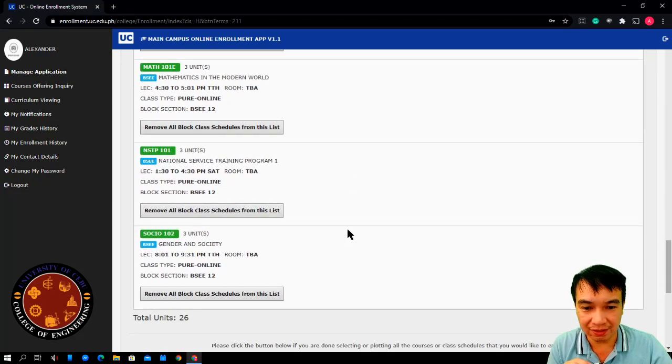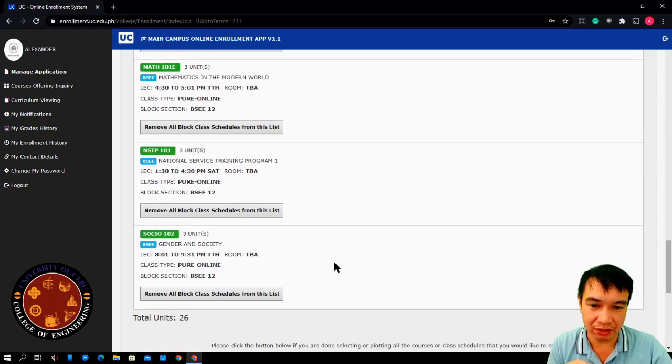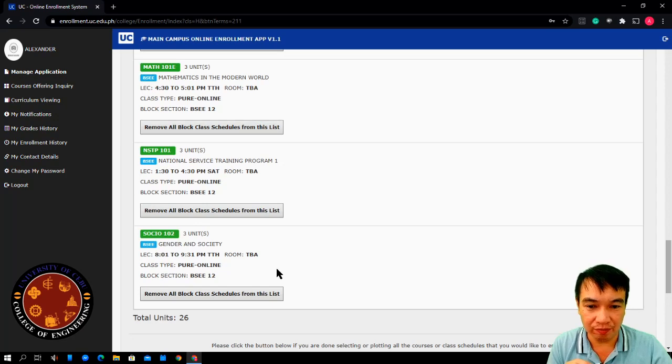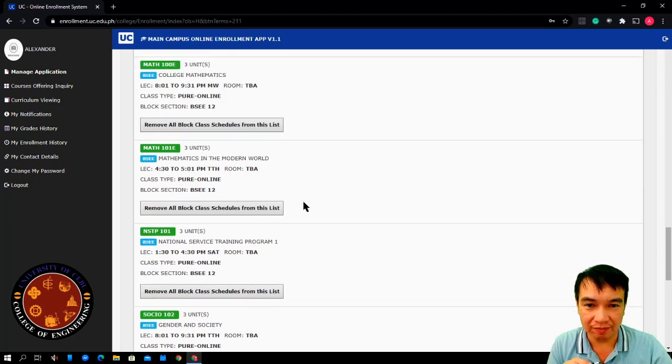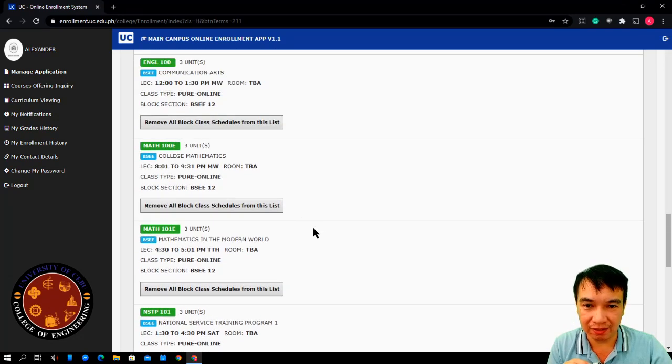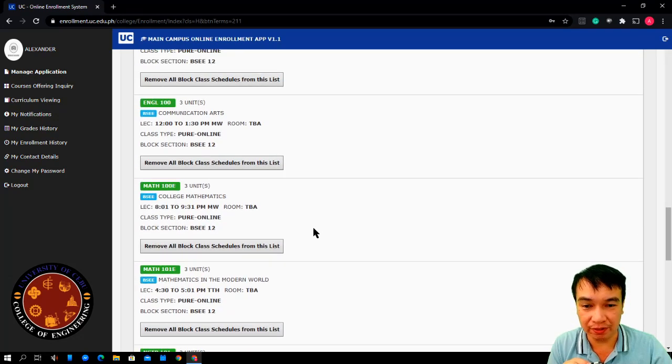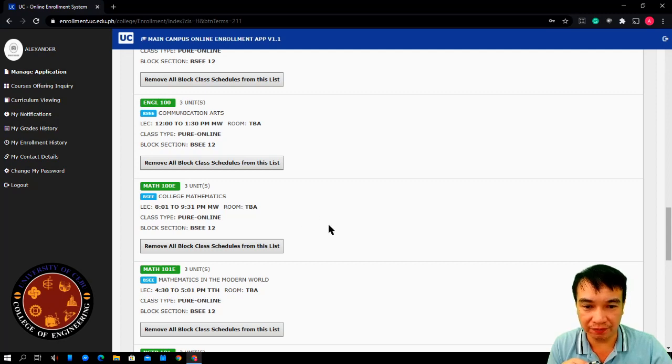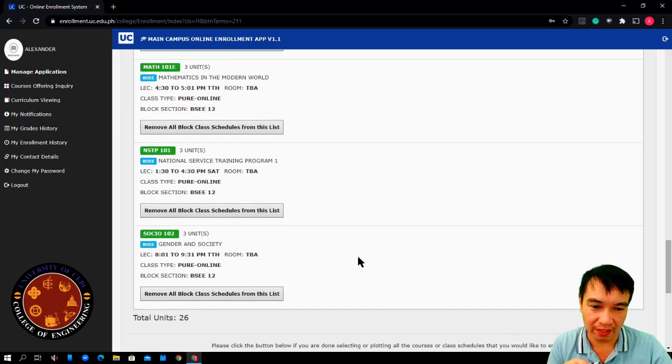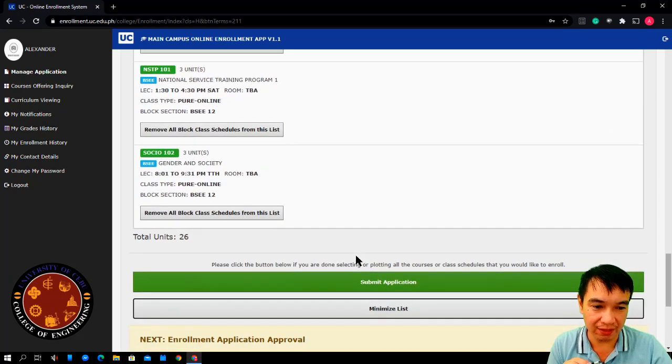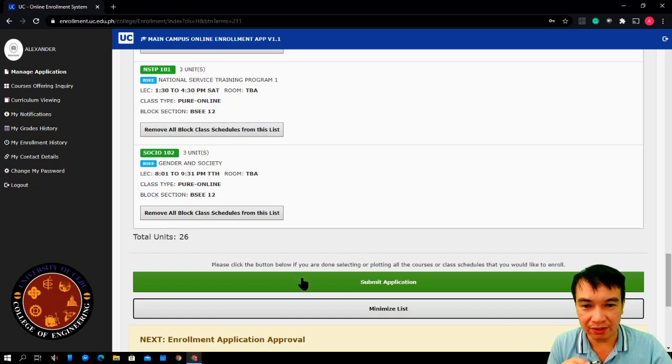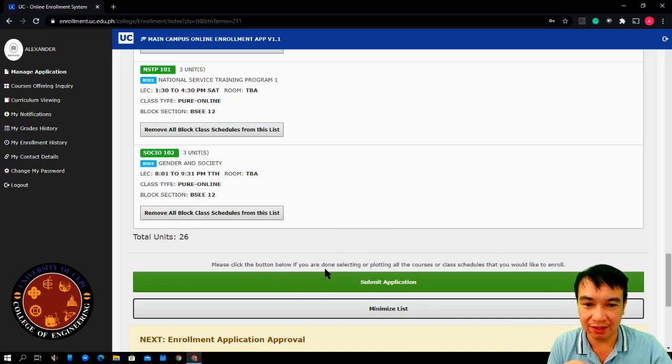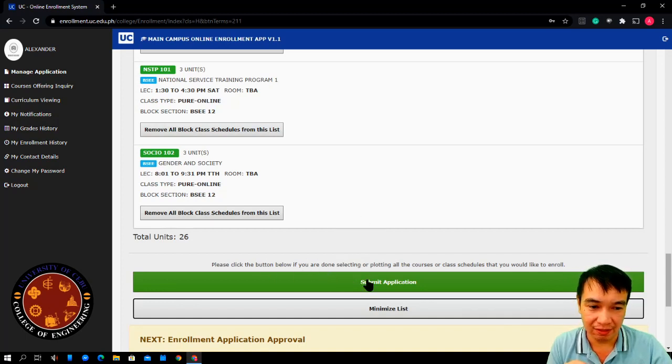But, in this case, this is a block section. You cannot remove any of these subjects. Because, if you remove one of these subjects, it will be removed all. After that, once you are satisfied with your selected subjects, click submit.